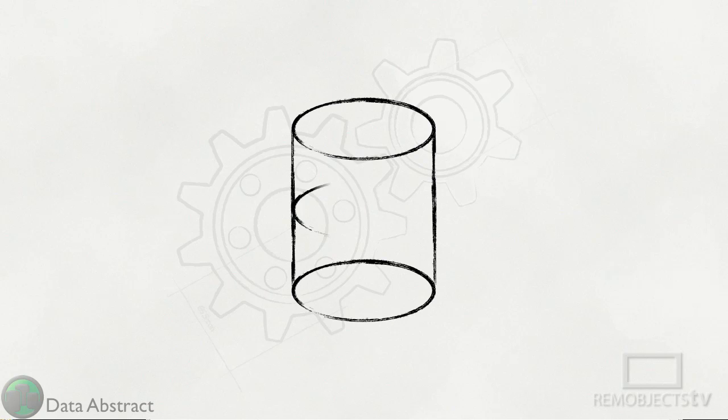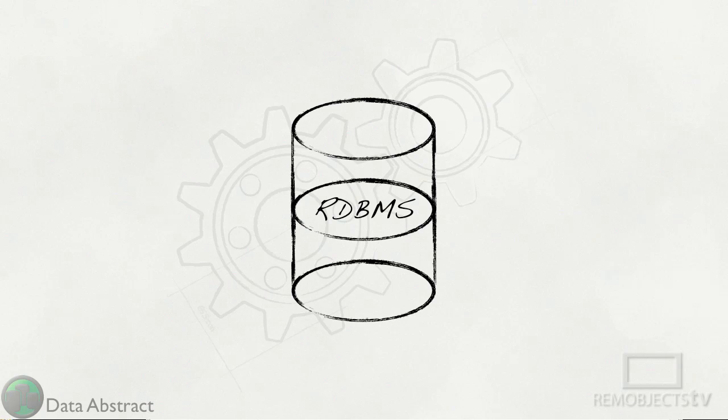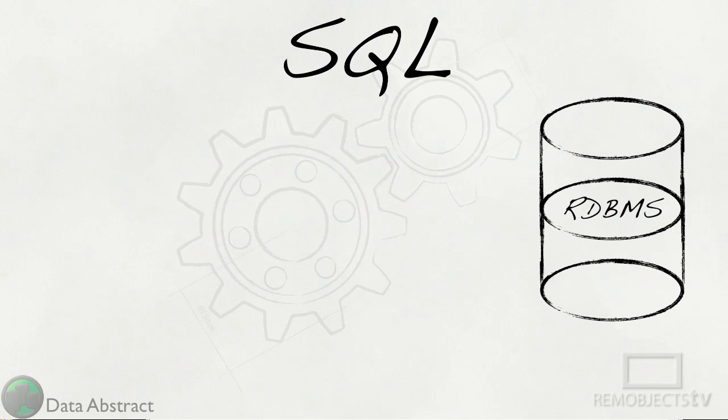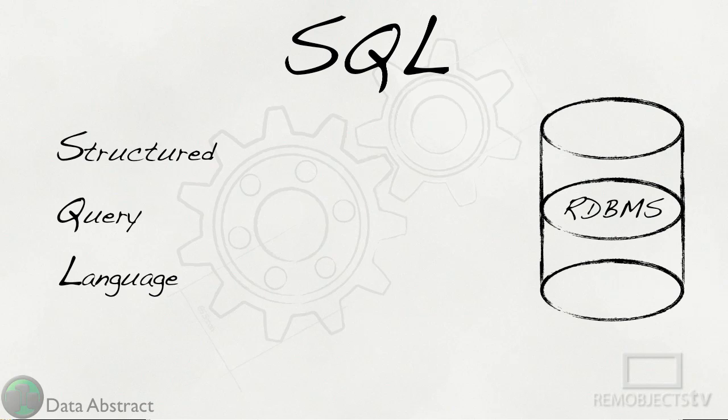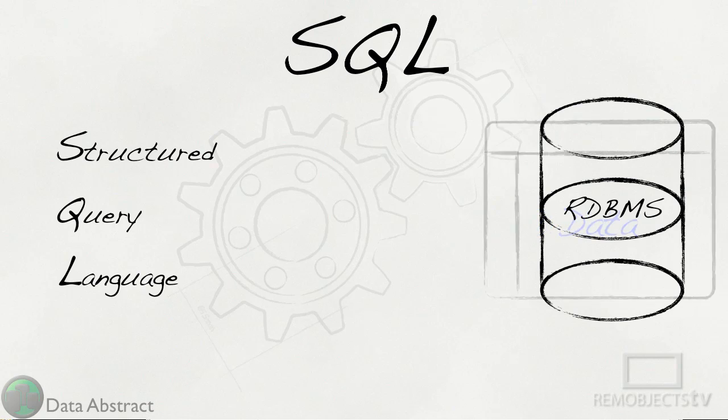If you have worked with databases in the past few decades then you are familiar with SQL, short for Structured Query Language. It is designed for working with sets of data like those found in relational database management systems.